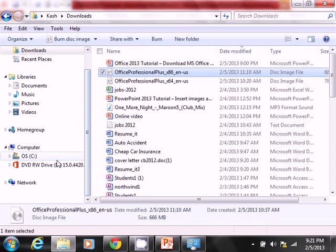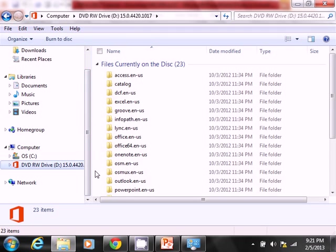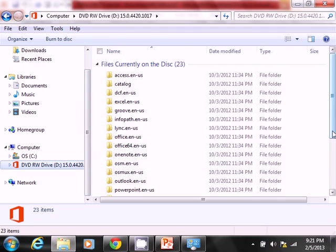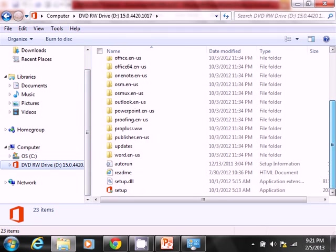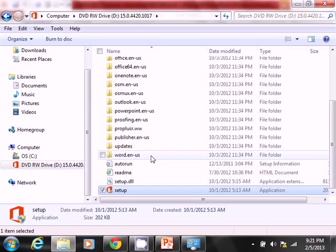So let's go ahead and browse to our DVD that we have up in here. The files are already in there. I'm going to basically look for the setup.exe file. Click on that.